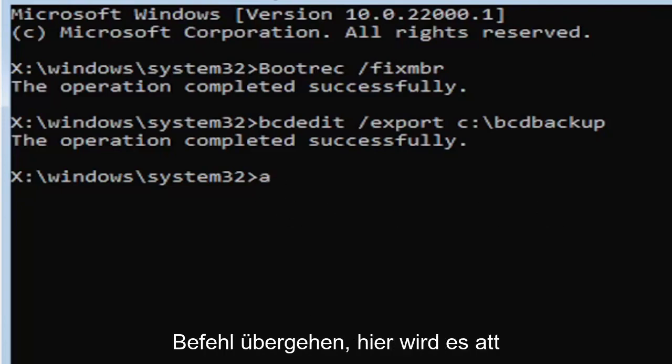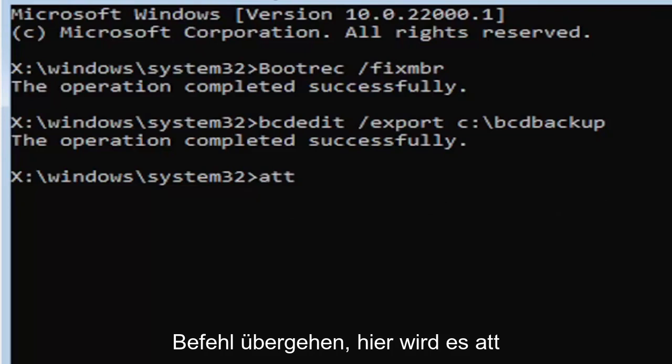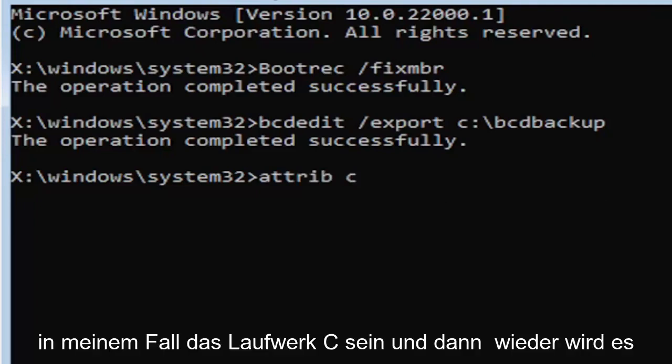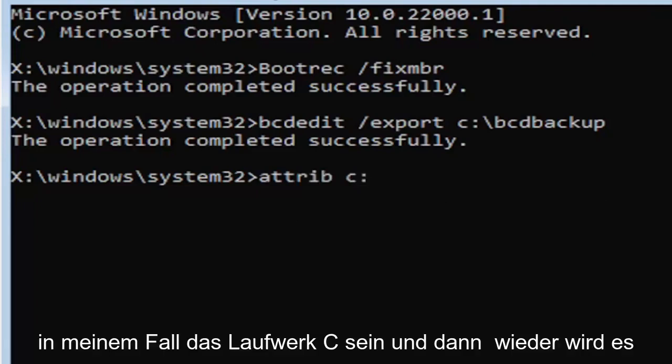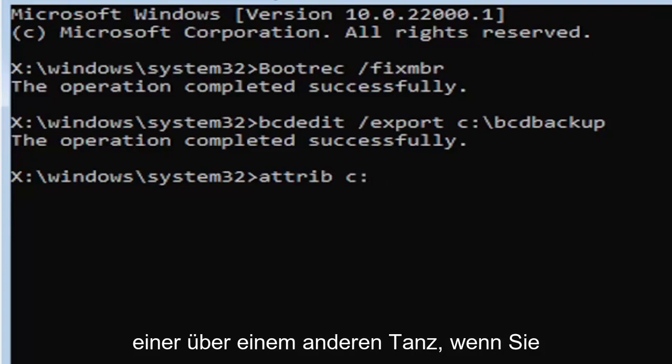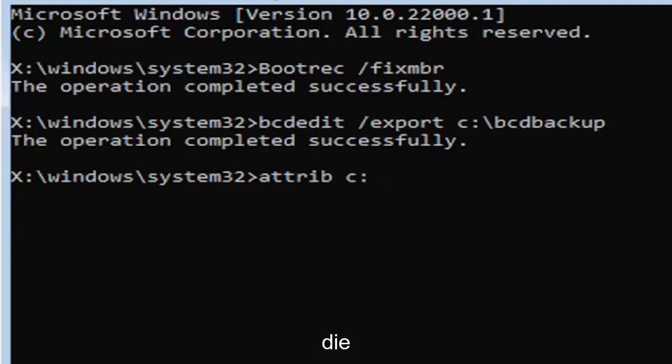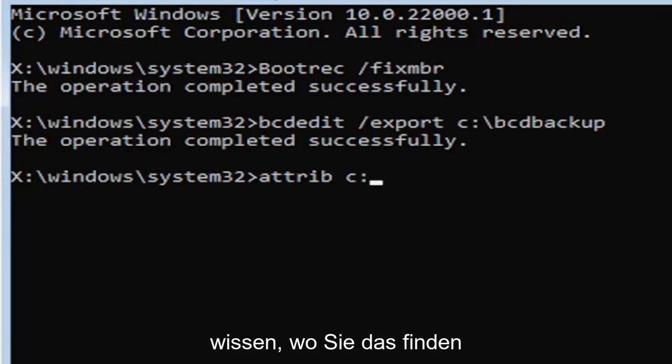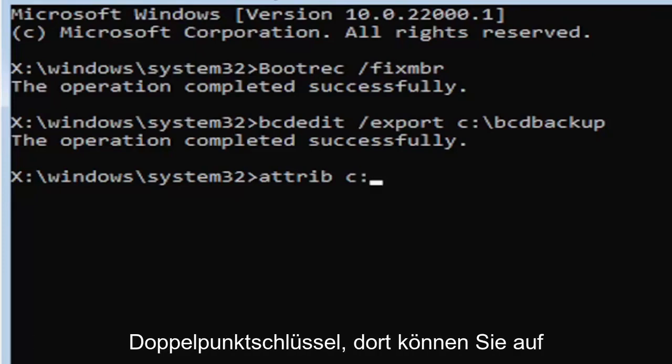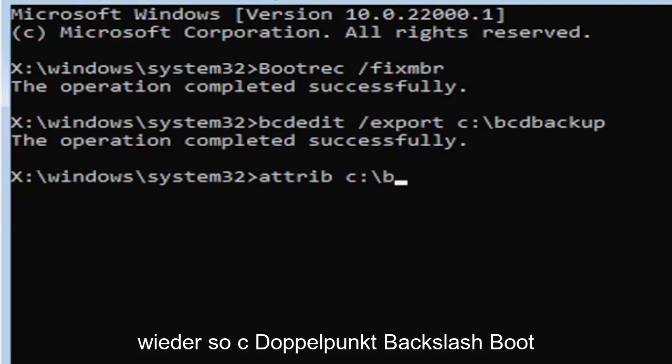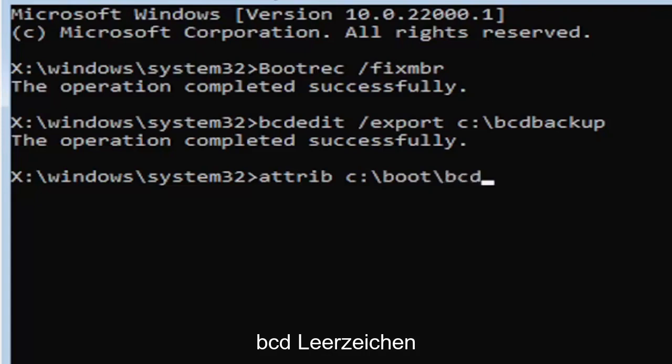It's going to be A-T-T-R-I-B space. Now we're going to do the same drive letter we did before. So it's going to be the C drive in my case. And then again, it's going to be a colon. And again, a colon, it's basically one dot on top of another dot. So if you hold down the shift key and the key right next to the L key on your keyboard. If you're unfamiliar of where to find the colon key, that's where it is. You can look that up on Google Images too. But again, so C colon, backslash, boot, B-O-O-T.